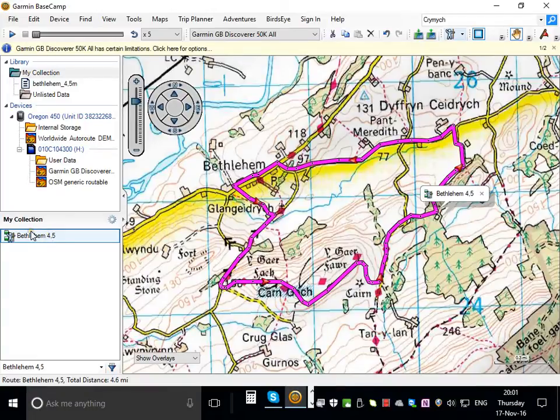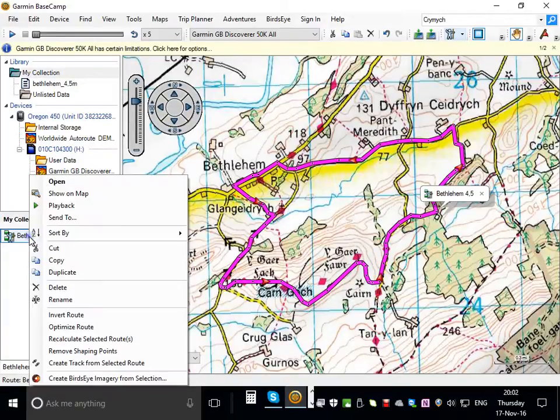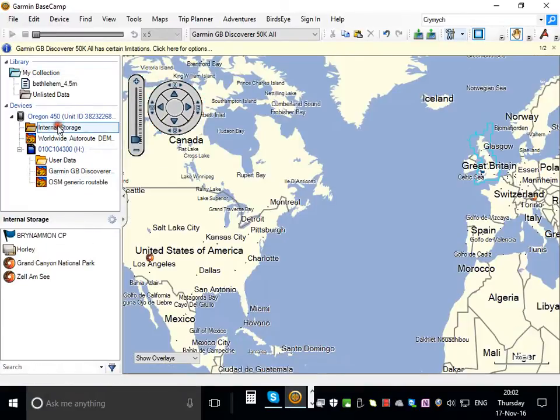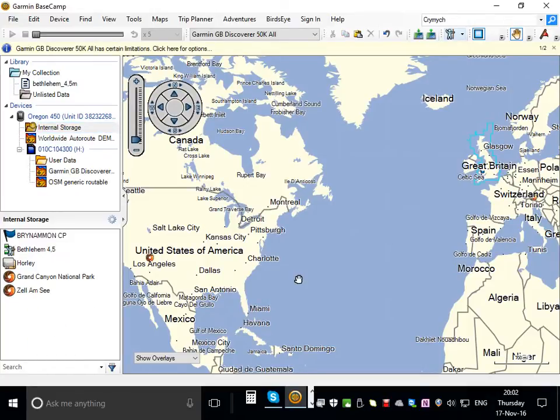It's in the my collection folder which is actually on your computer. It's not on your GPS at this point. So you have to right click and copy it, click on internal storage, and then paste it onto your GPS.